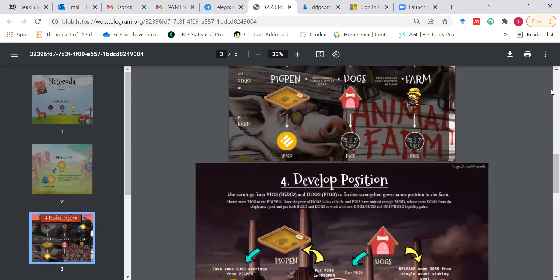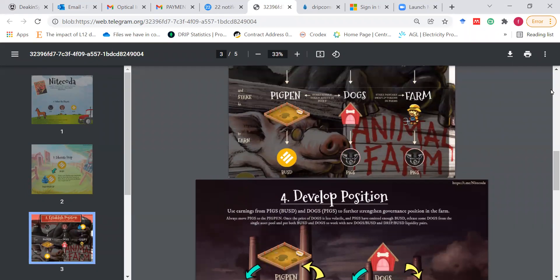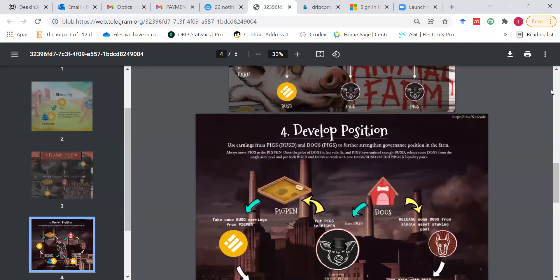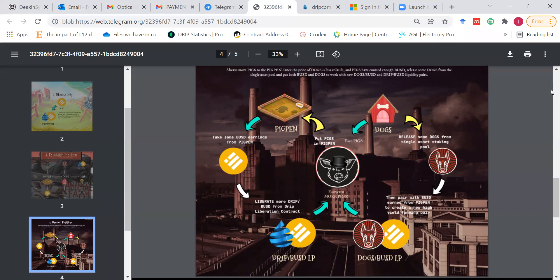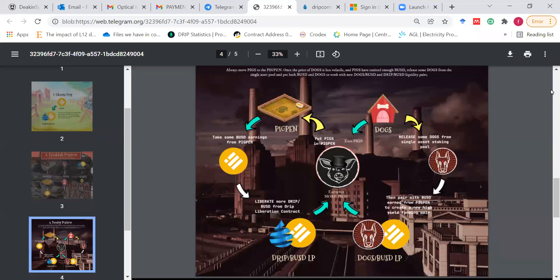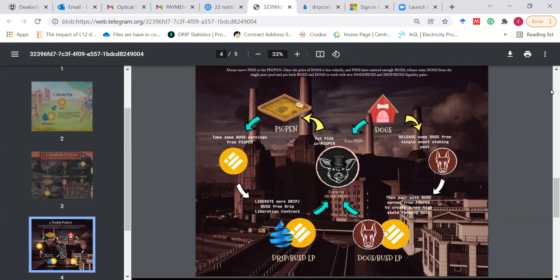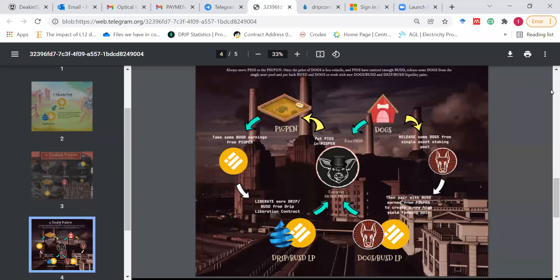We have a lot of strategies that have been pushed around about Animal Farm. Right now, this is what I've shared a lot in my voice chats. Shout out to Nitecoda again, did very good visuals. This play is going to be adapted for those that have PL2s already. You exchange your PL2 for half pigs and half dogs. You stick the pigs in the pig pen. You add some BUSD. You stick the dogs in the single asset staking dog's pool, and then you start earning more pigs. You take the pigs you earn from the single asset staking of dog and put that into the pig pen to earn more BUSD. All of the BUSD you earn by accumulating pigs into the pig pen can then be used and put into the Drip Liberation to get more BUSD LP to even earn more pigs.